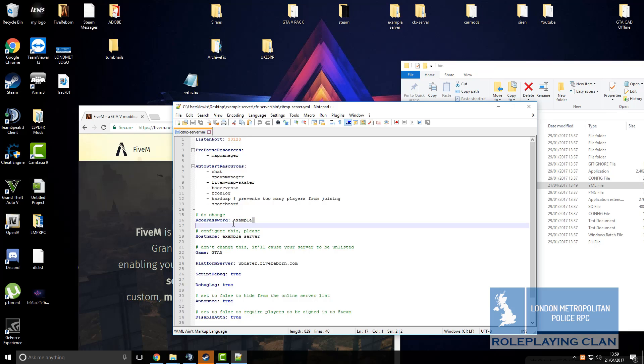If I was you, I would set it to something simple but something complex as well so that nobody can guess it and only you know it. Now I know my Archon password and my listening port, I will close this down.